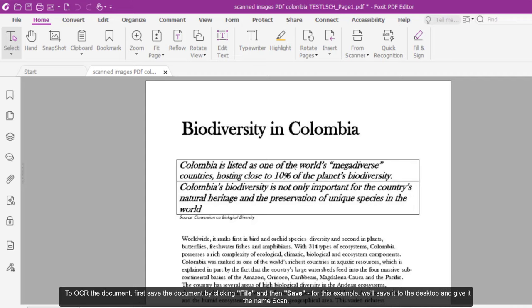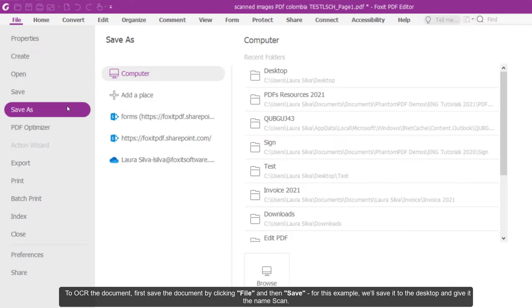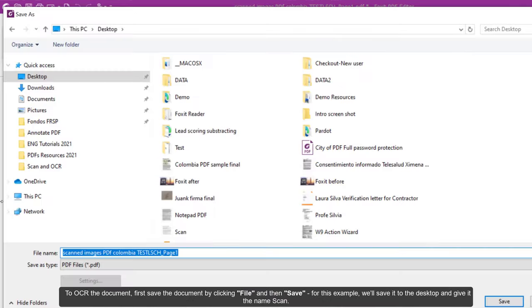To OCR the document, first save the document by clicking File and then Save. For this example, we'll save it on the desktop and give it the name Scan.